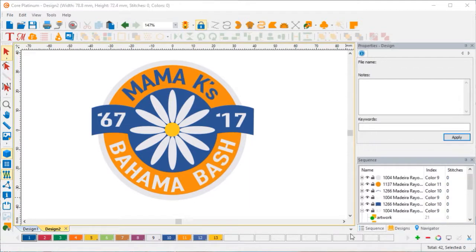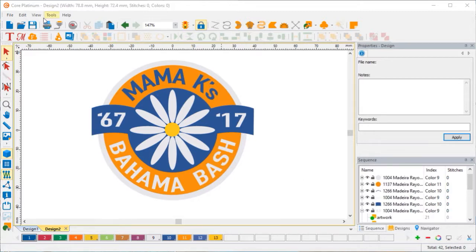In this example, I'm going to show you how you can use CorelDRAW to edit your graphic images. This is a vector file, so we're going to edit it. You see when you bring the image in, Core breaks it down into its layers.